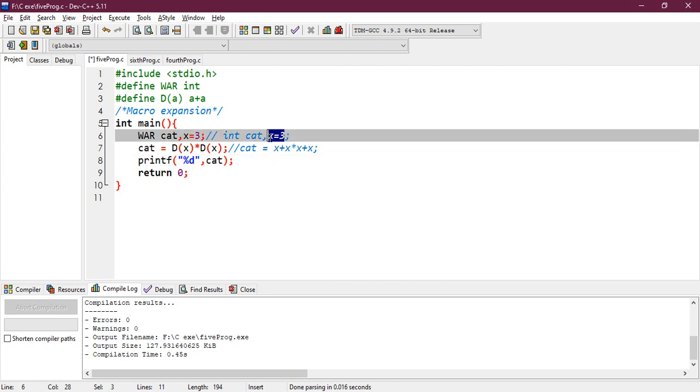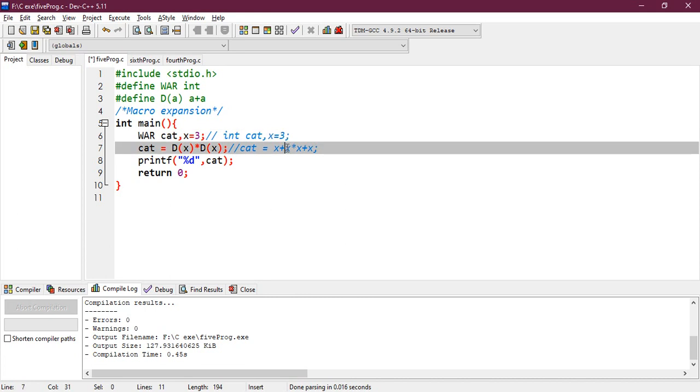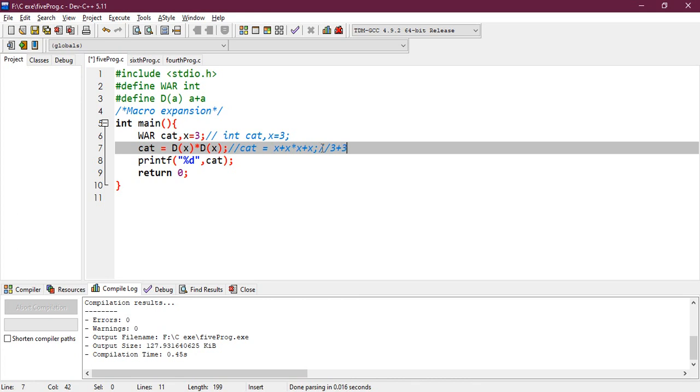So according to the precedence and associativity, you have to take the arithmetic operators first. So here, these two would be associated first, because multiplication is higher priority than the plus operator. So you need to write here, like this, 3 plus 3 into, take a bracket here, 3 into 3,